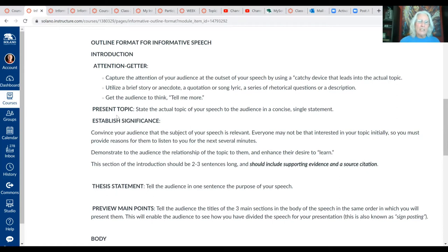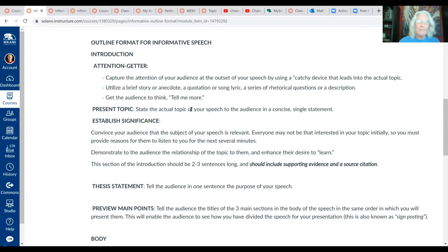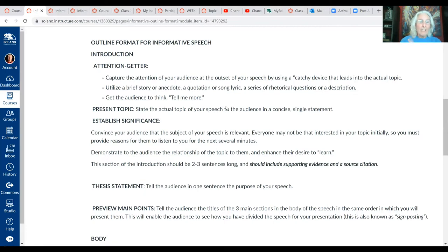Looking at the introduction, we're going to start with an attention getter, just like we did with the critic speech. The topic sentence goes right after the attention getter, and you want to make sure you state your topic and establish it as the topic of your speech. Once we get past the topic sentence, there should be no confusion at all about what the specific topic of your speech is going to be.